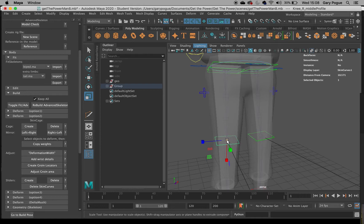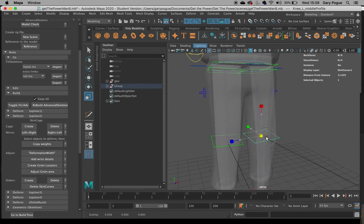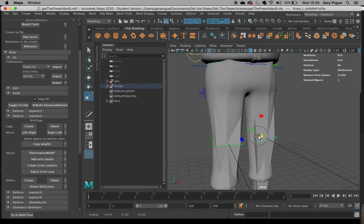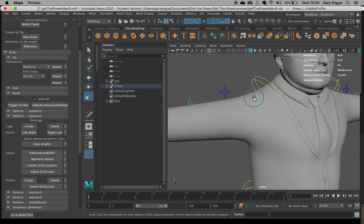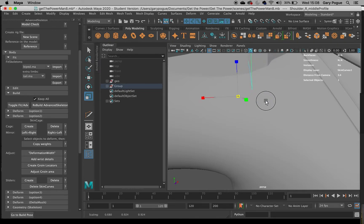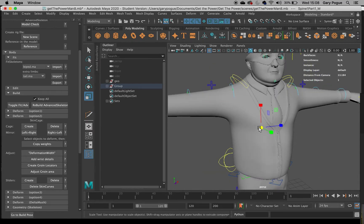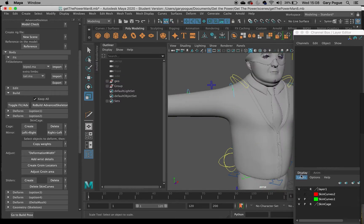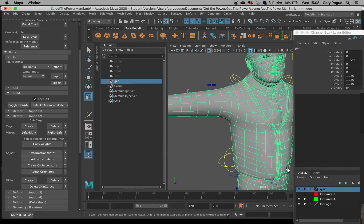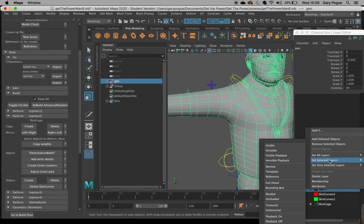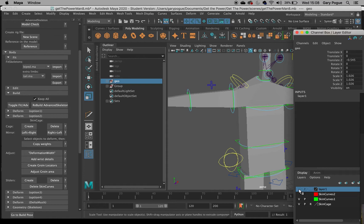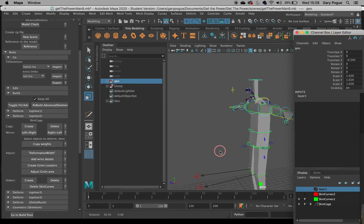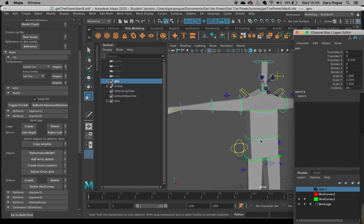We can click on these little green controls and just scale them up a bit. We can make our mesh on a different layer, add it all to one layer. This is what our skin cage looks like underneath — all we need to do is just scale these up to match our body a bit.